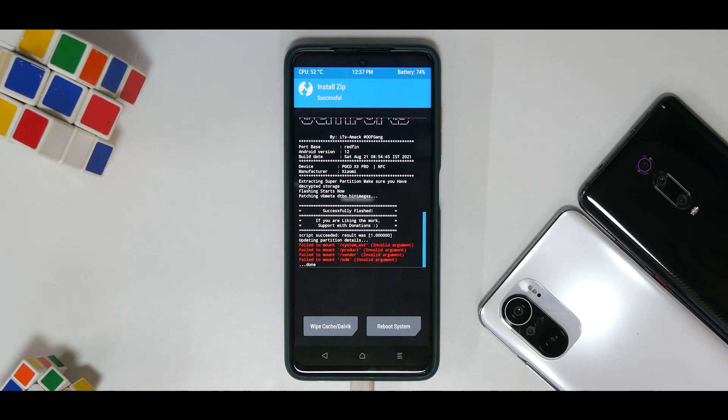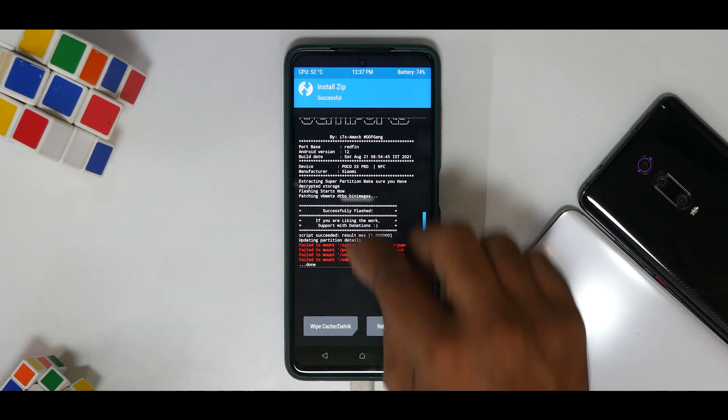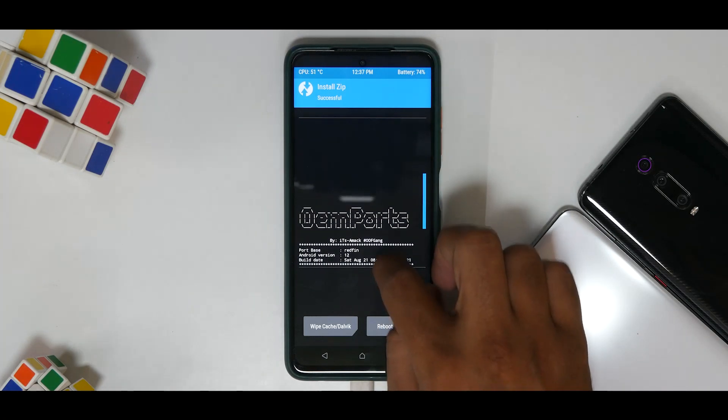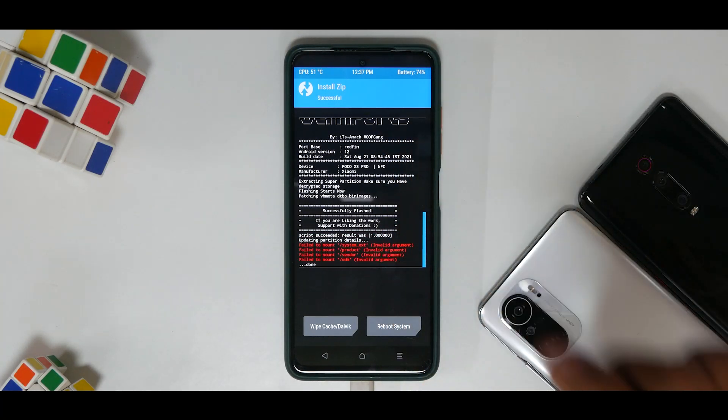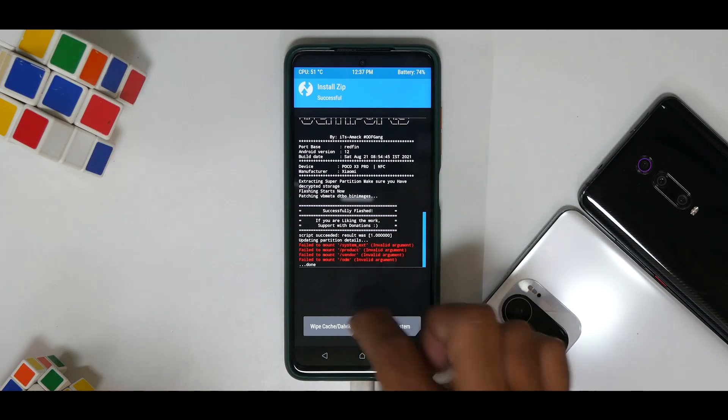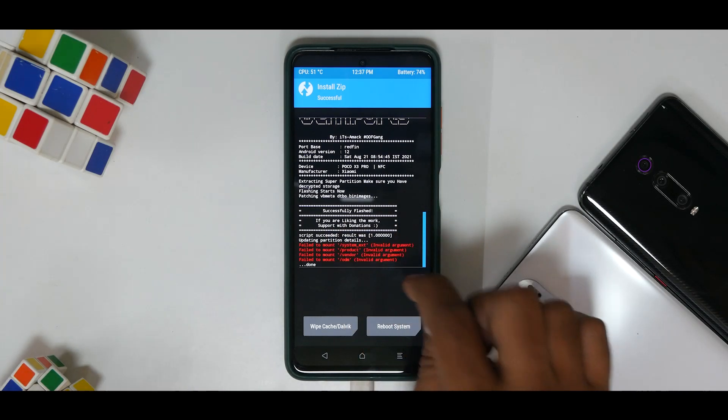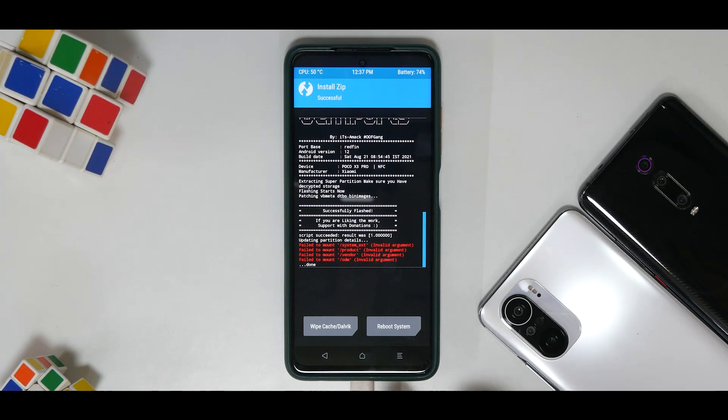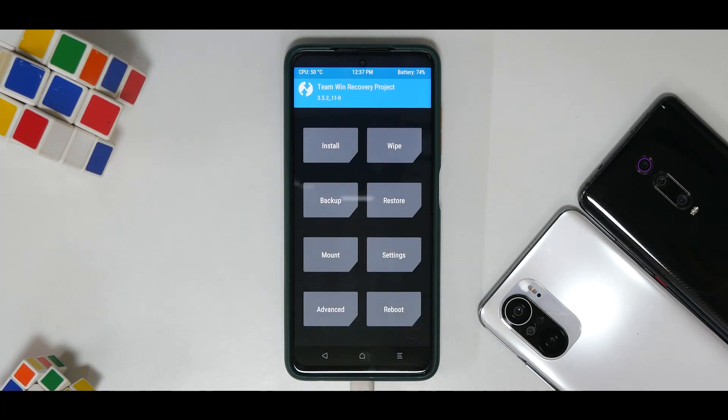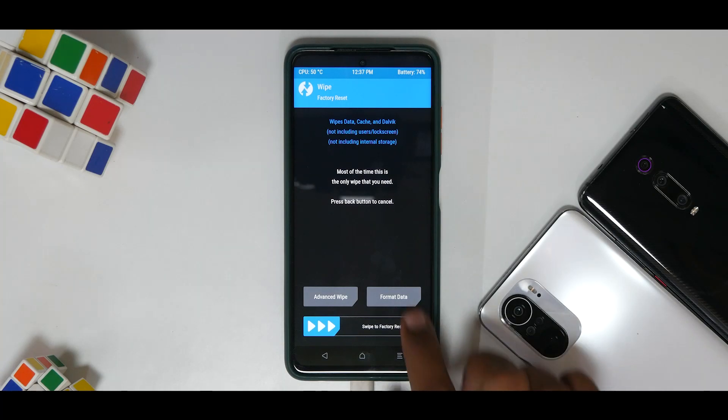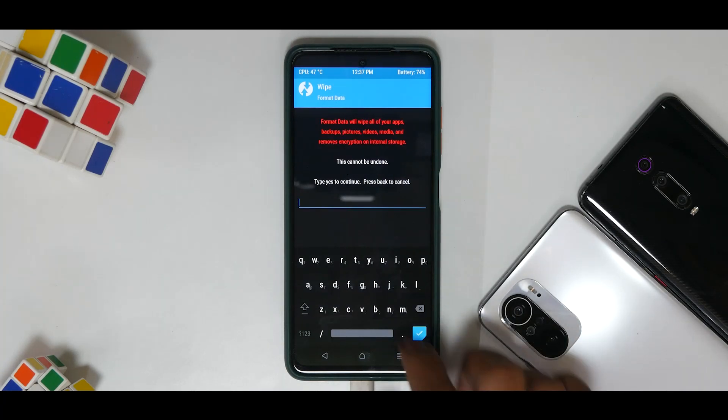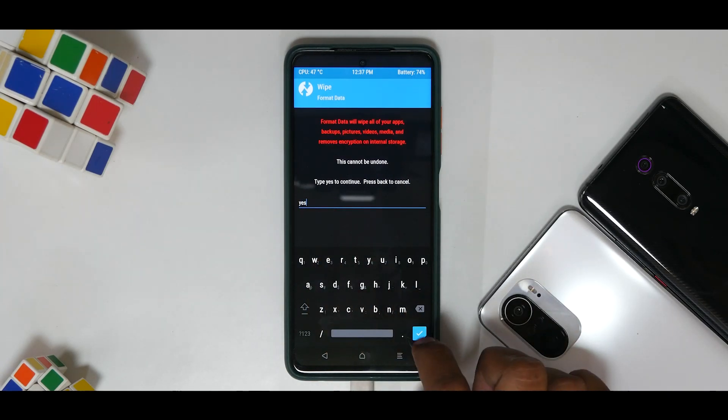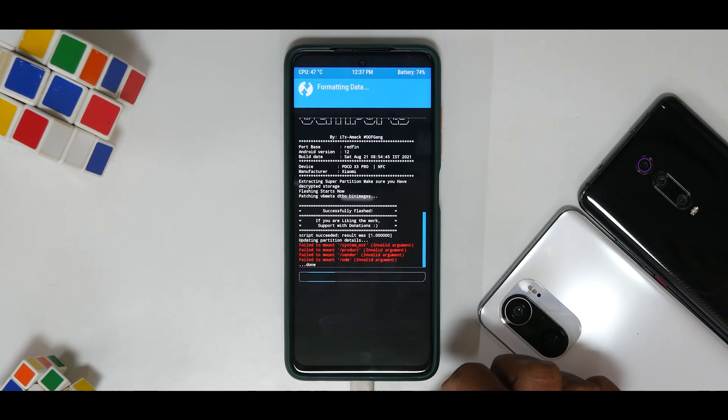Alright, now as you can look at the screen, the flashing has completed successfully. Now you will get these four errors, so it's completely fine to ignore them. Remember, you don't have to reboot yet. So you go to the main screen, you go to Wipe, you go to Format Data, and type in yes. There we go.